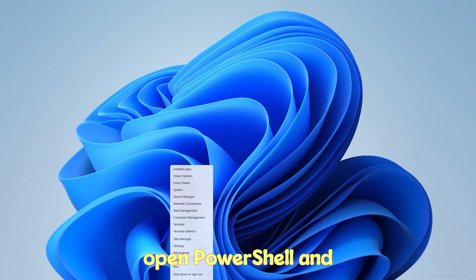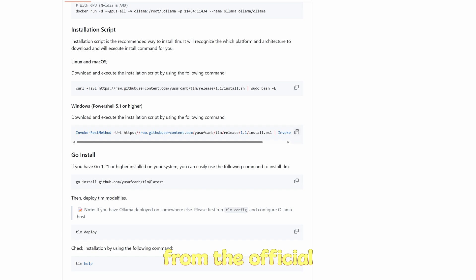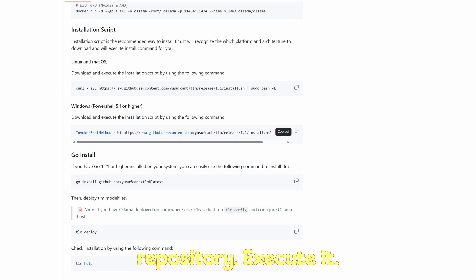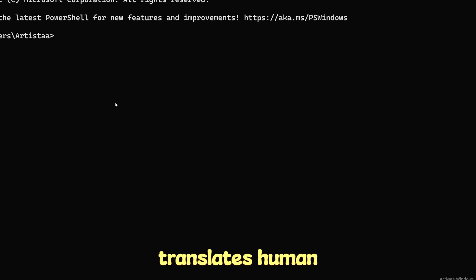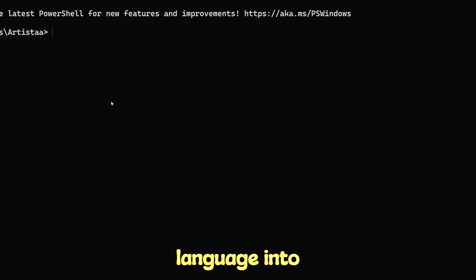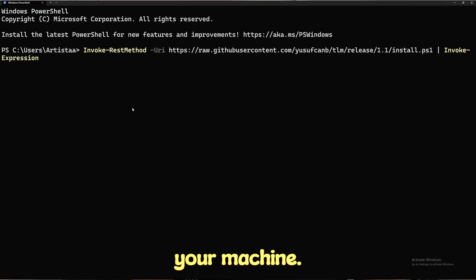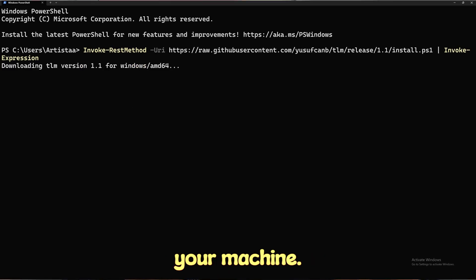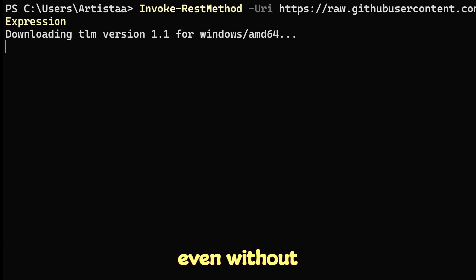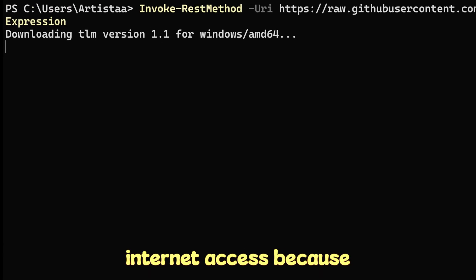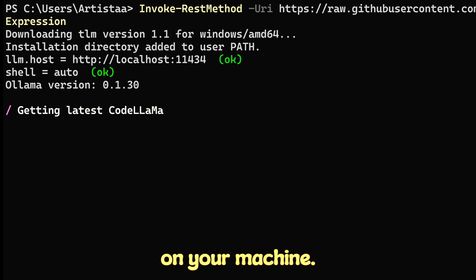On Windows, open PowerShell and copy the installation script from the official repository. Execute it — the script automatically fetches CodeLlama, the model that translates human language into terminal commands. The best part is that all of this happens locally on your machine, so you can use Ollama even without internet access because it's a self-hosted solution. Everything stays on your machine.